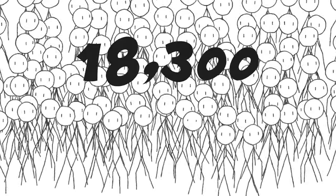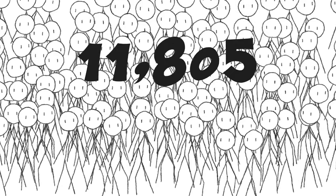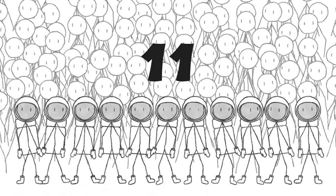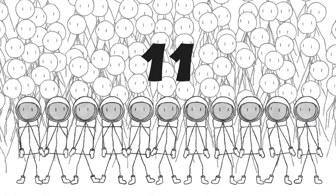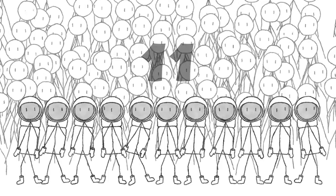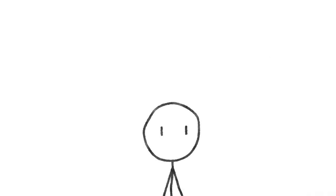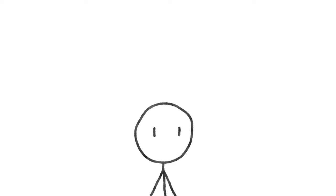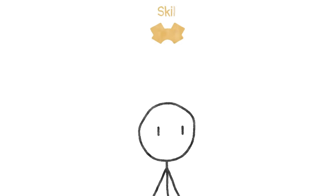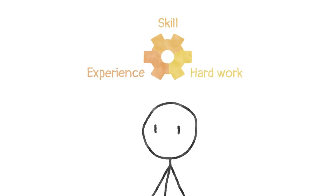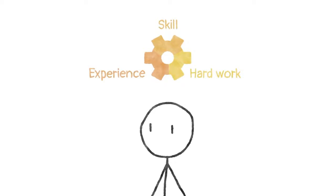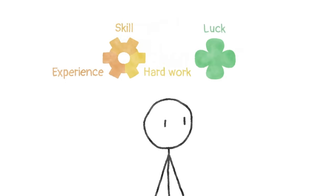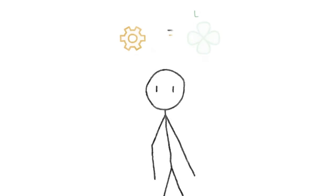Consider the most recent class of NASA astronauts. From over 18,300 applicants in 2017, only 11 were selected and went on to graduate from the astronaut training program. Now, we can make a toy model of the selection process. Let's assume that astronauts are selected mostly based on skill, experience, and hard work, but also, say, 5% as a result of luck, fortunate circumstances. 95 to 5.